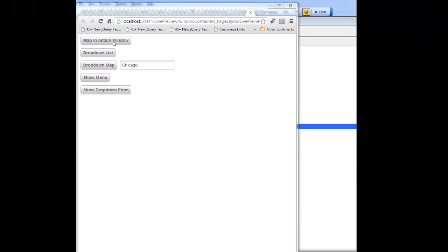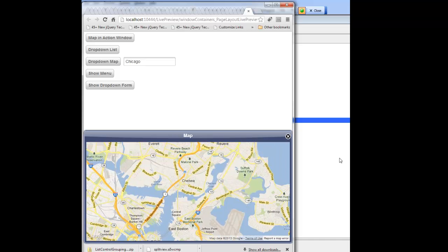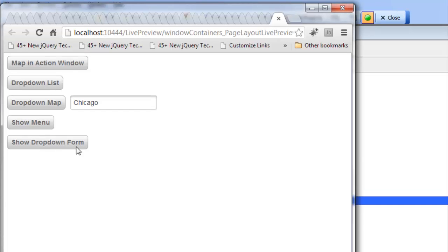The first button is going to display a map in an action sheet. An action sheet is defined as a window that animates up from the bottom of the screen. It's docked to the bottom of the screen and you can see the map that is shown, and then we can just tap anywhere on the background of the page and the map will go away.